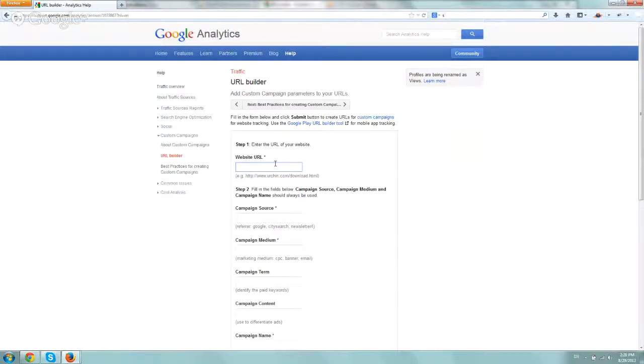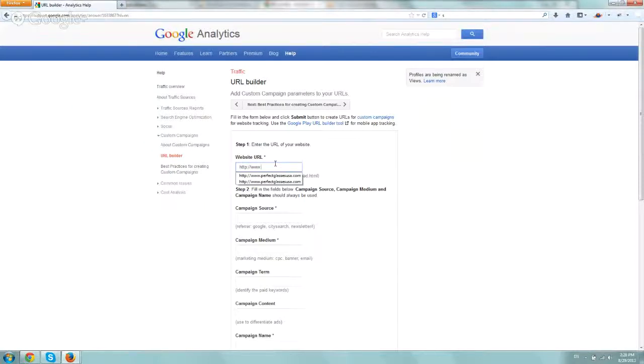So I'll just show you how to use it pretty quickly. You want to type in under website URL the URL. Let's just say, okay, just yahoo.com.